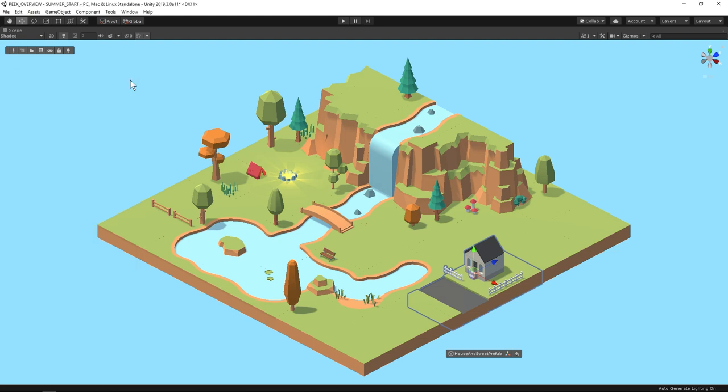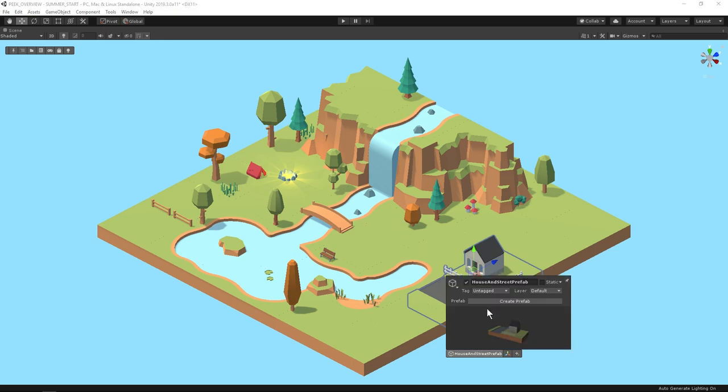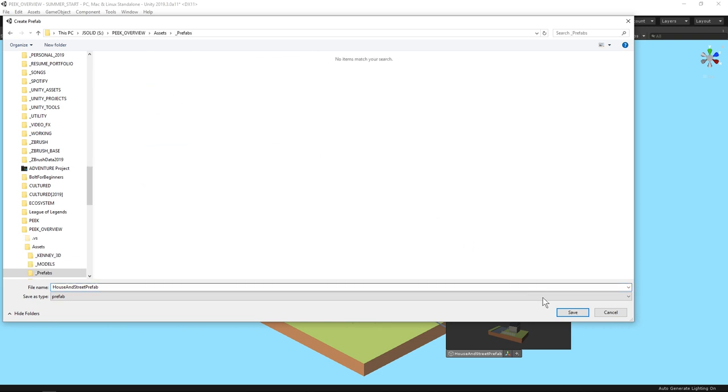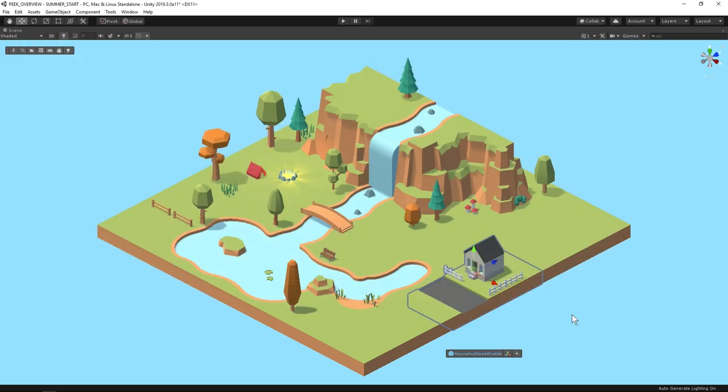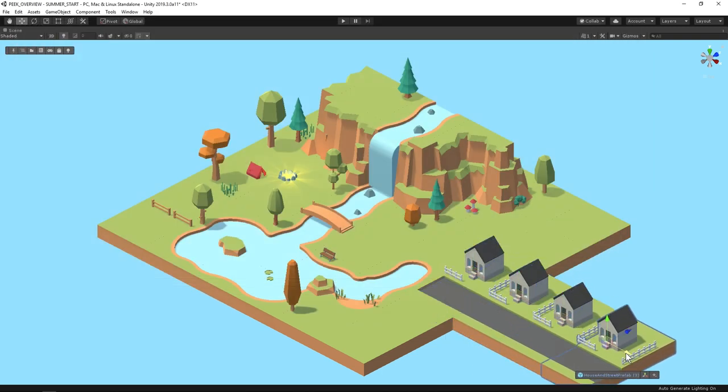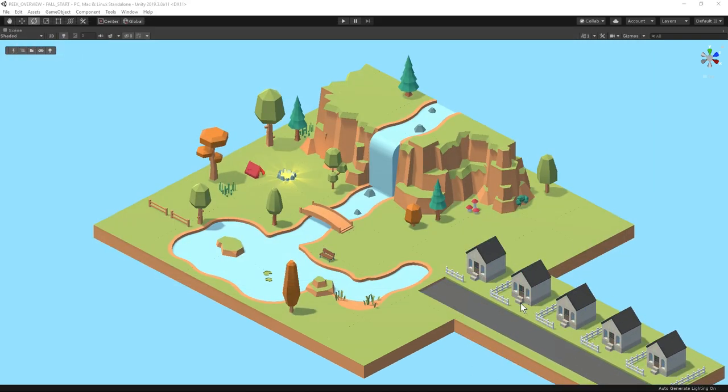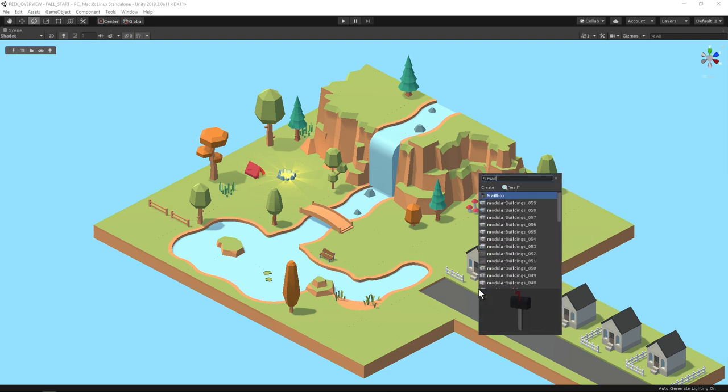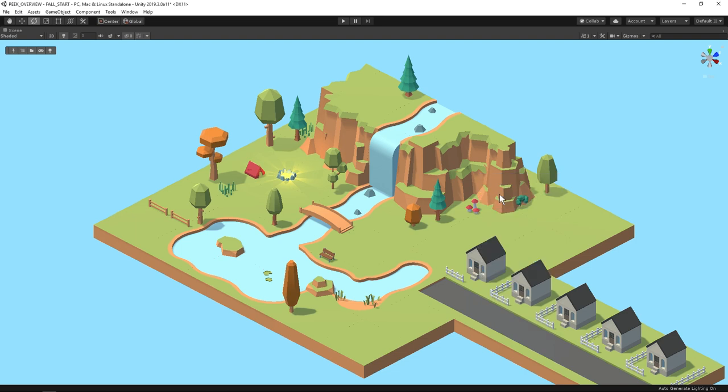In the scene toolbar in the game object inspector Peak gives us a one click create prefab button. Then you can save it wherever. I'll duplicate a few more instances with control D. I think I want to add a mailbox so the neighbors can write letters to each other. I'll hold control shift left click and then type mail and there it is mailbox. I'll reposition it.